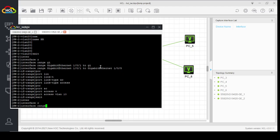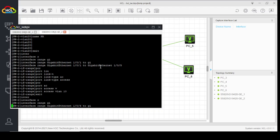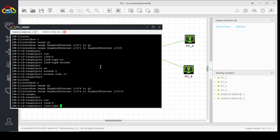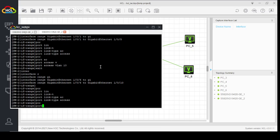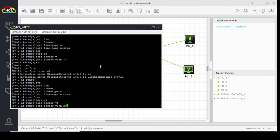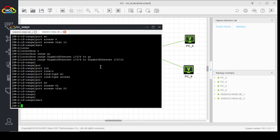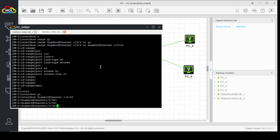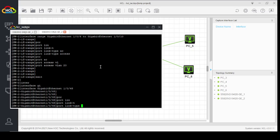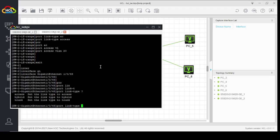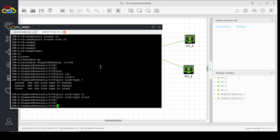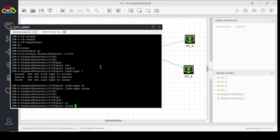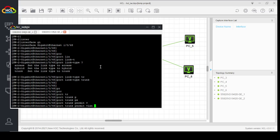Interface range GigabitEthernet 1/0/6 to the next range. Port link-type access. Port access VLAN 20. Now we will configure the trunk link. Interface GigabitEthernet 1/0/48. Port link-type trunk. Port trunk permit VLAN 10 and 20.